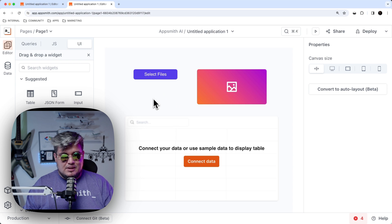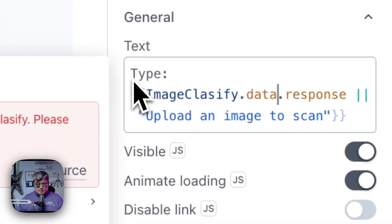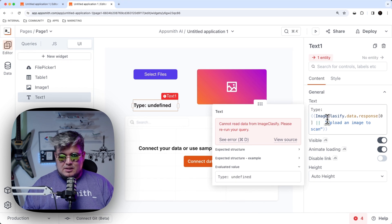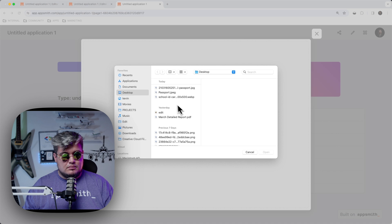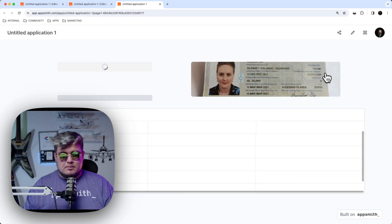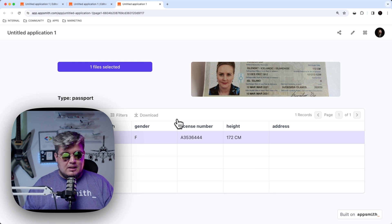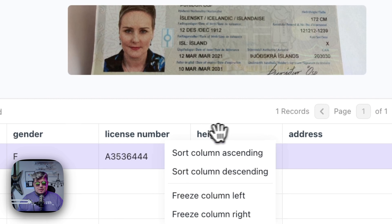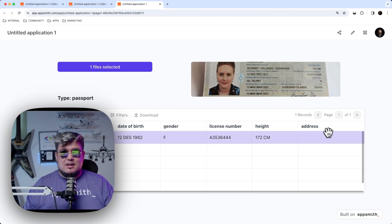Let's go back and make some final tweaks. Let's find the text field and update it to read the response at zero position, since it's an array — so we access response[0] to get the label. Let's try another passport — this one is from someone in Iceland. It worked: the type shows as passport, we can see the name, date of birth, gender, and what's mapped to license number is actually the passport number. The height is present in this passport but not the address.